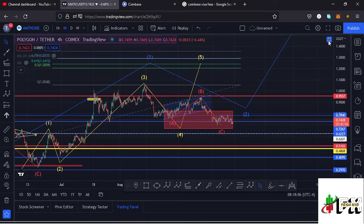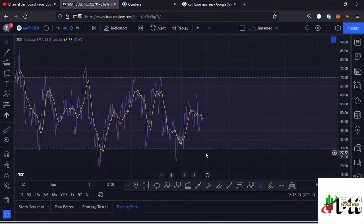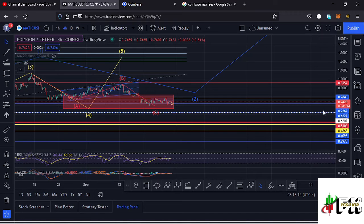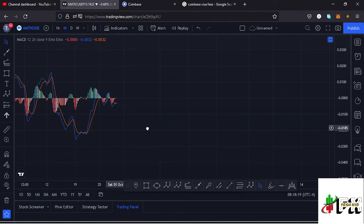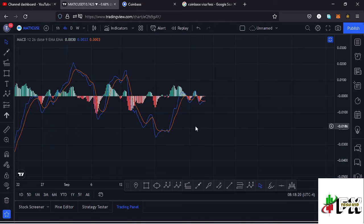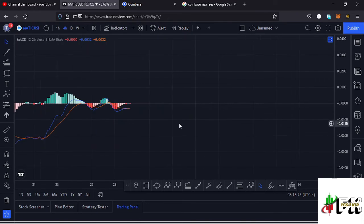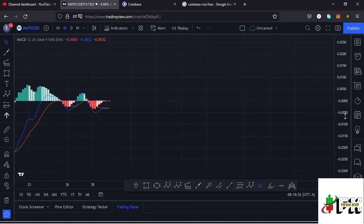Also looking at the indicators: on the four-hour RSI we are trading at around the 48 mark, which means we have room to support any movement to the upside. On the four-hour MACD, we have printed a bullish cross, which would mean higher prices could be coming our way. Let's be patient and see how that plays out, and I'll keep you updated.